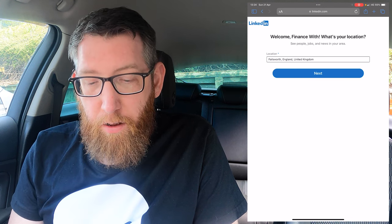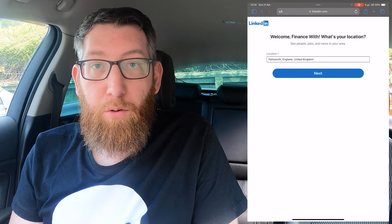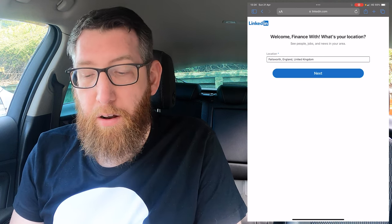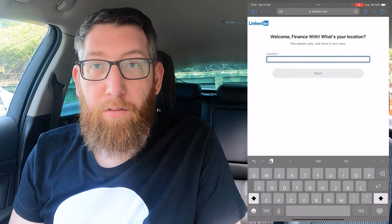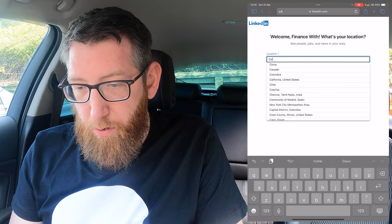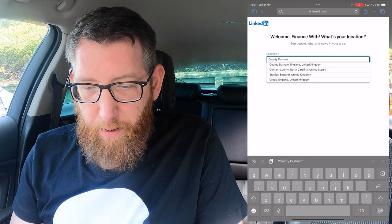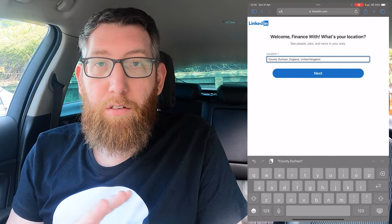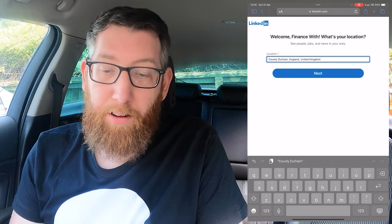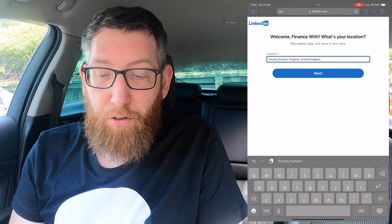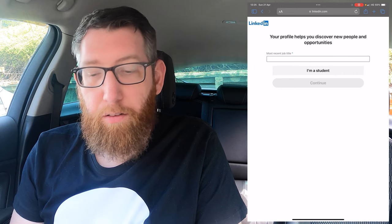Once that's done it's going to ask you for your location. It's filled in England, but that's not quite right for me at the minute, so I'll enter a new one. If it's incorrect just delete it out; if it's correct leave it as is. We'll go for County Durham, England — that's a generic location. You can give a very specific town if you want, but for this video we're just going with County Durham as a general location.